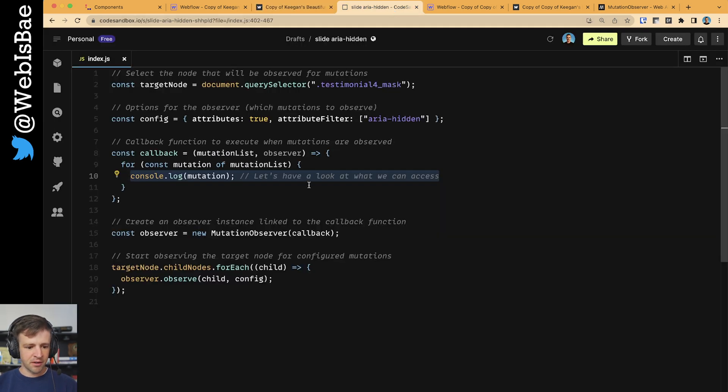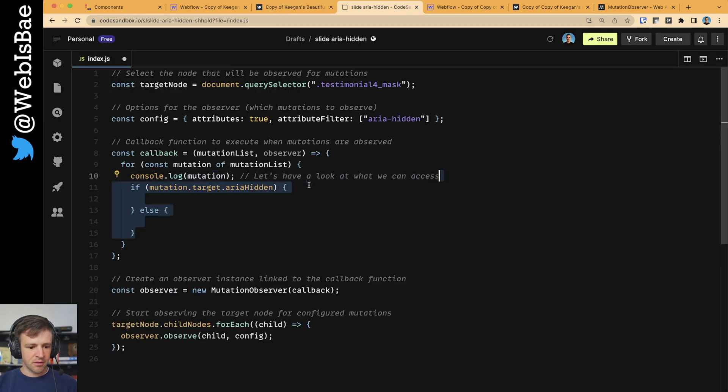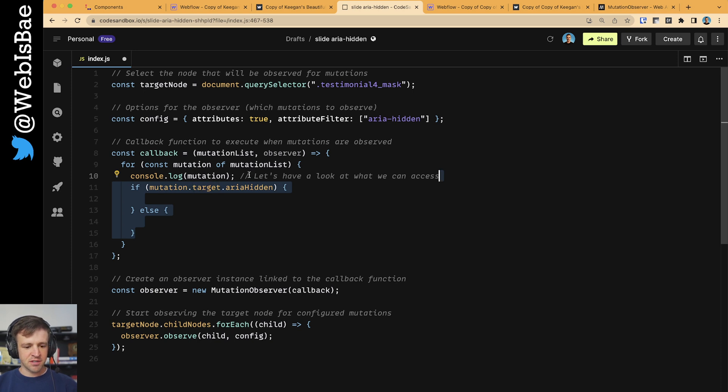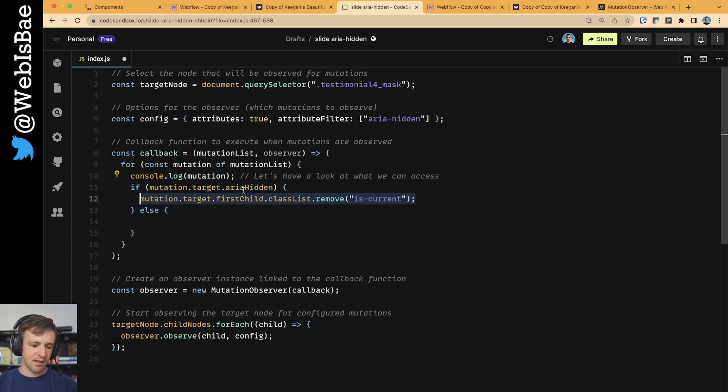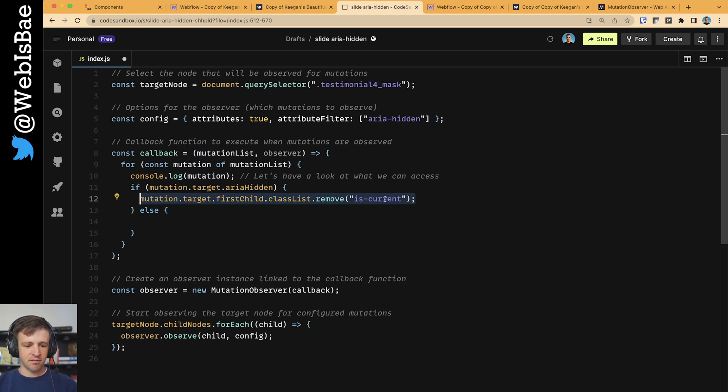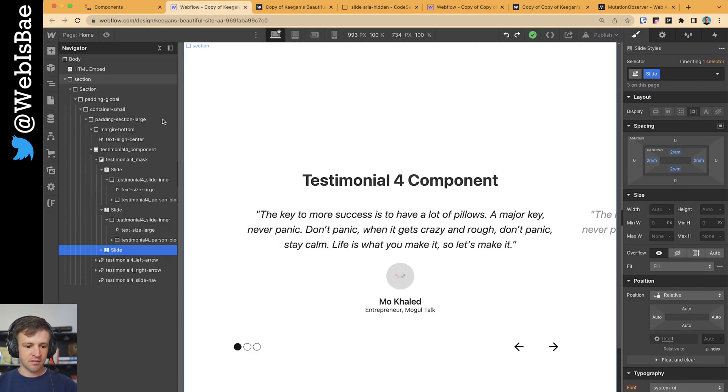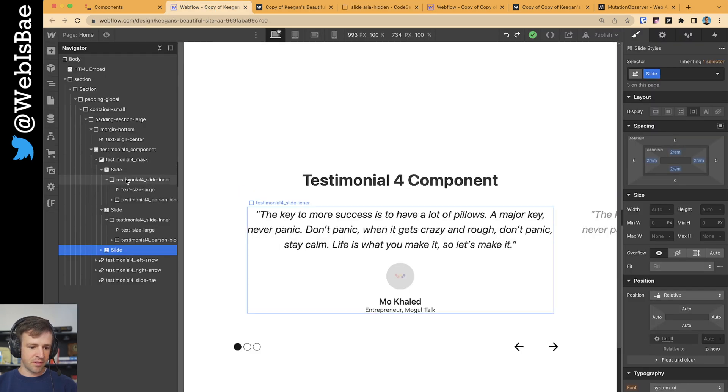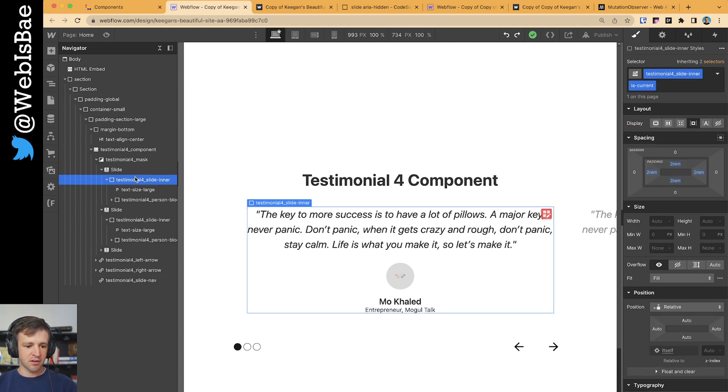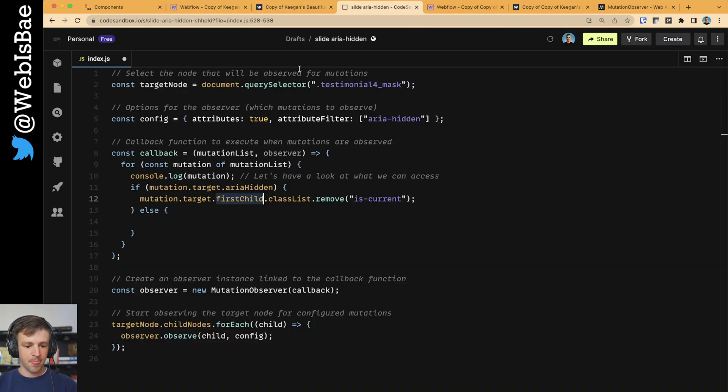Back in our code, we can make an if else block that looks at that Mutation.Target.ARIAHidden property, and if it is hidden, then we're going to remove the class isCurrent from it. So we're taking Mutation.Target.FirstChild, and that first child is getting us this element here, the Testimonial4_slide_inner, because we want the first child of the slide.